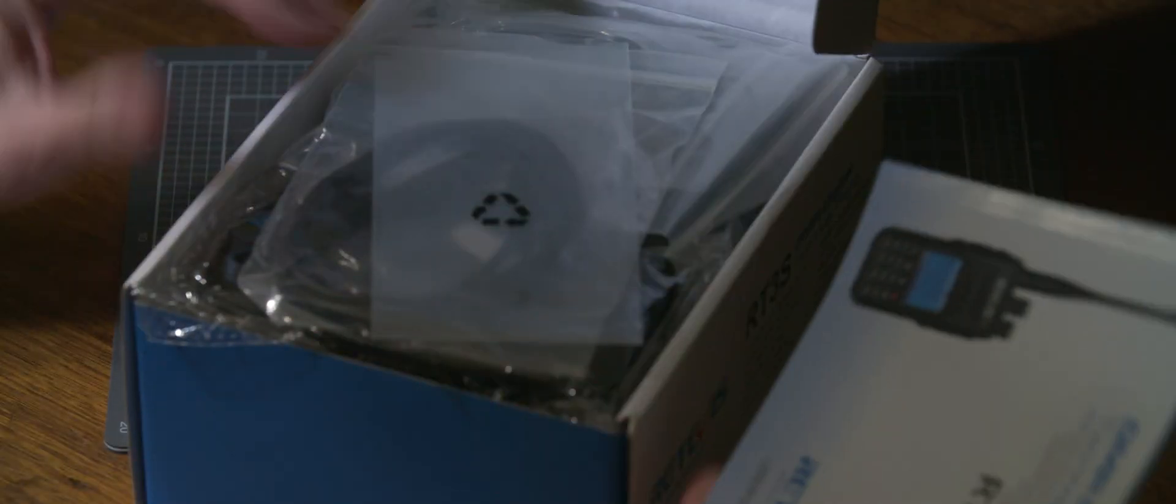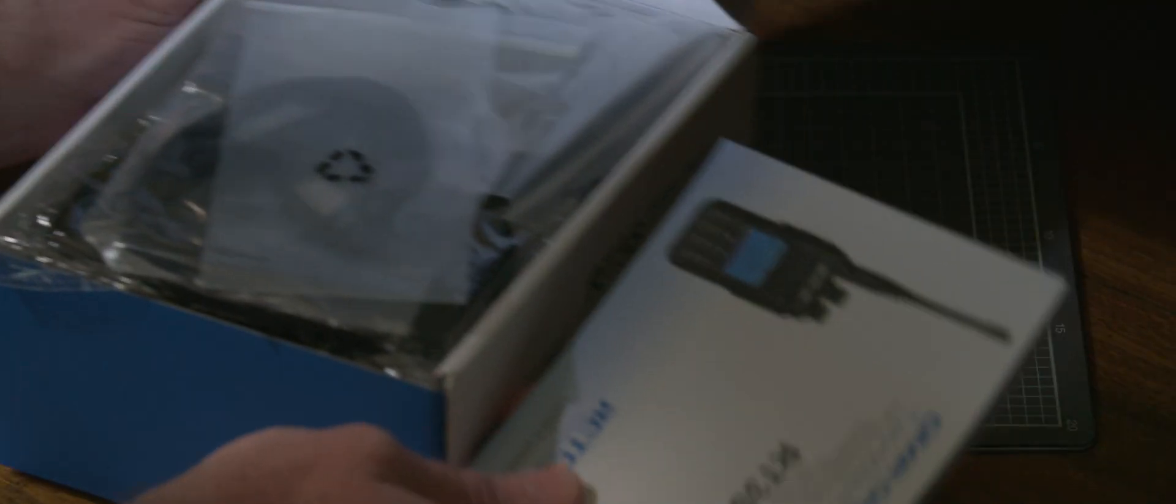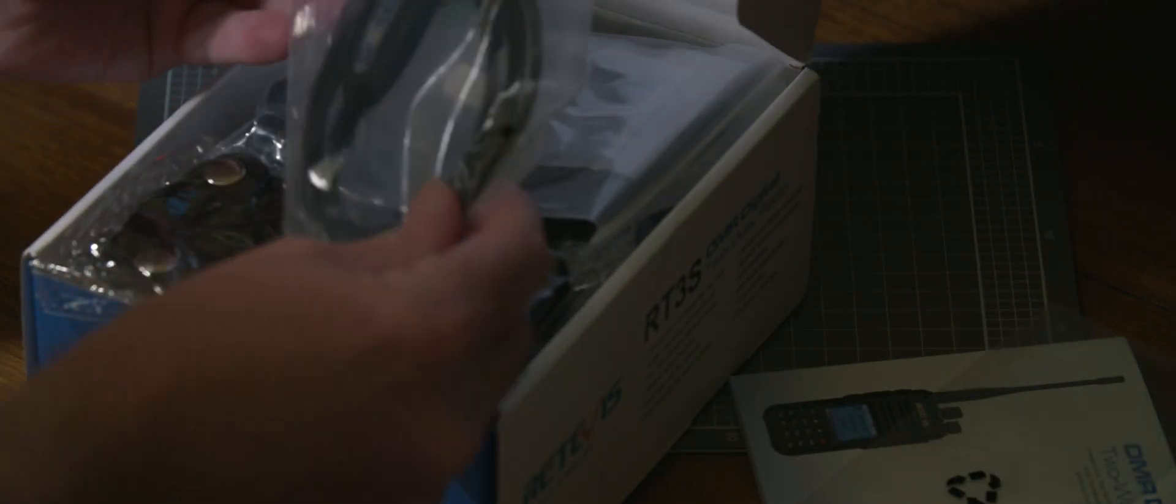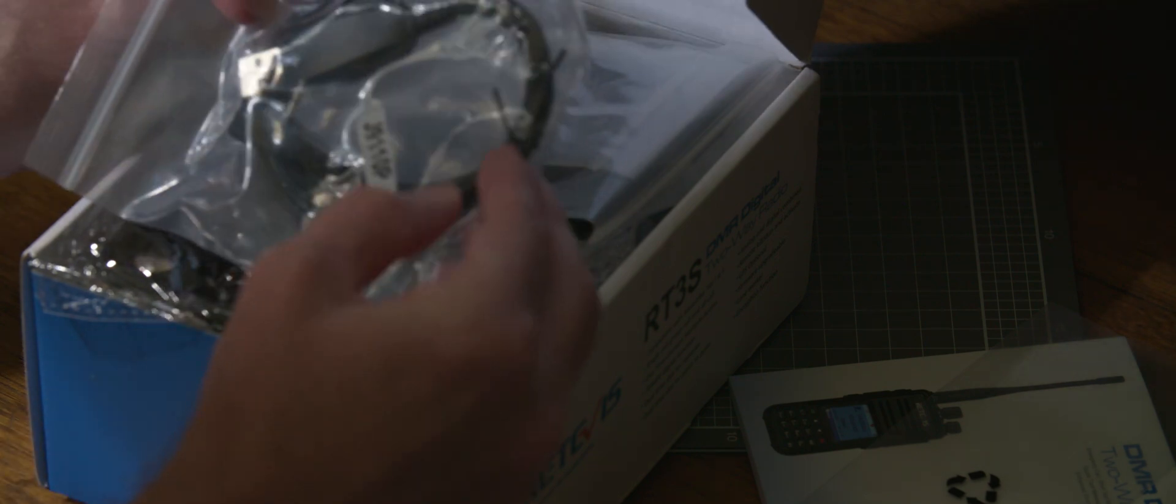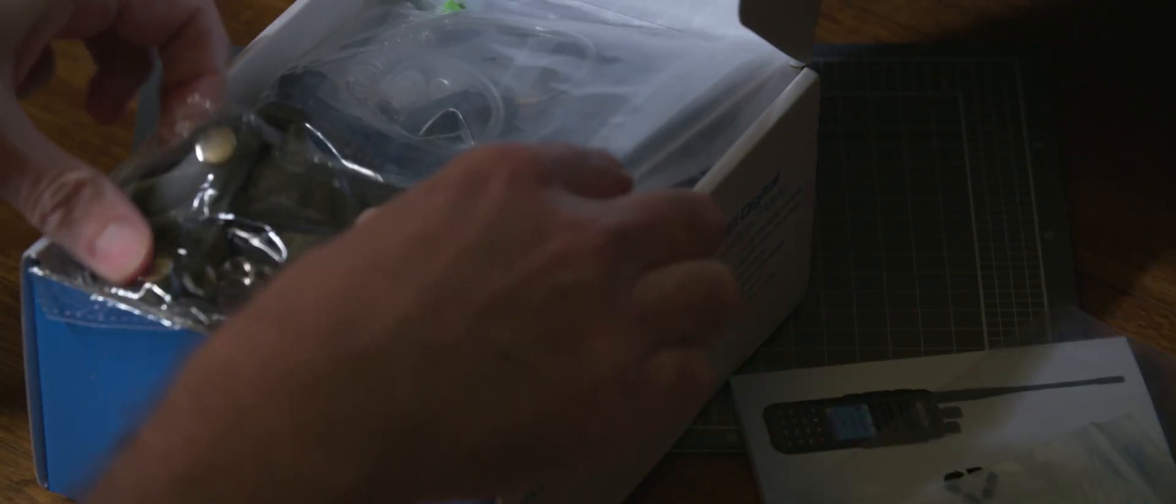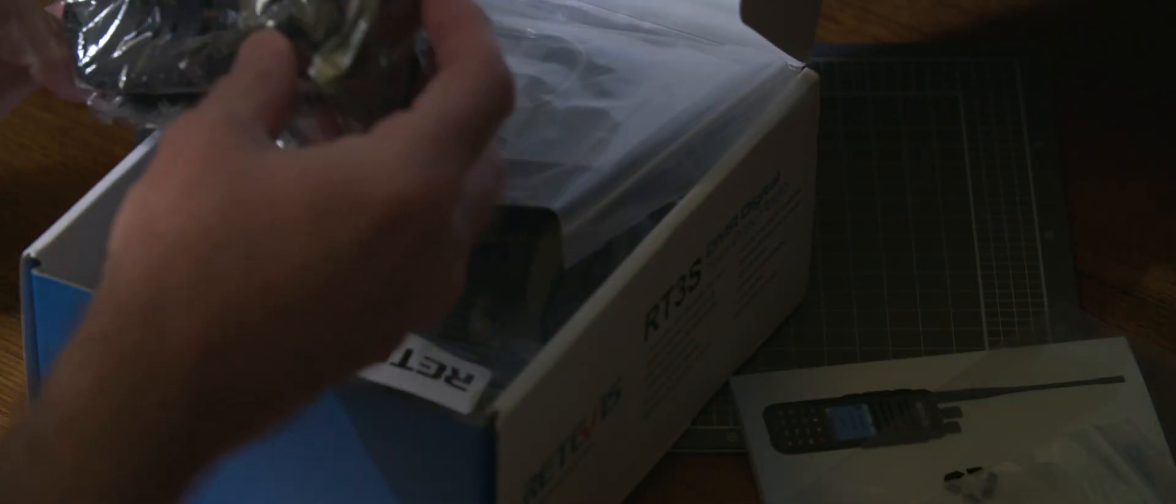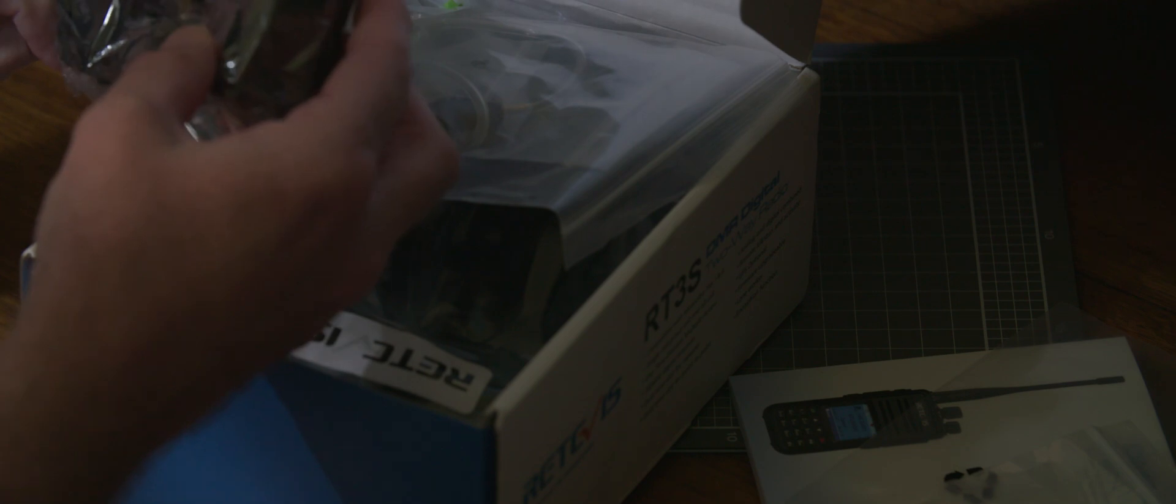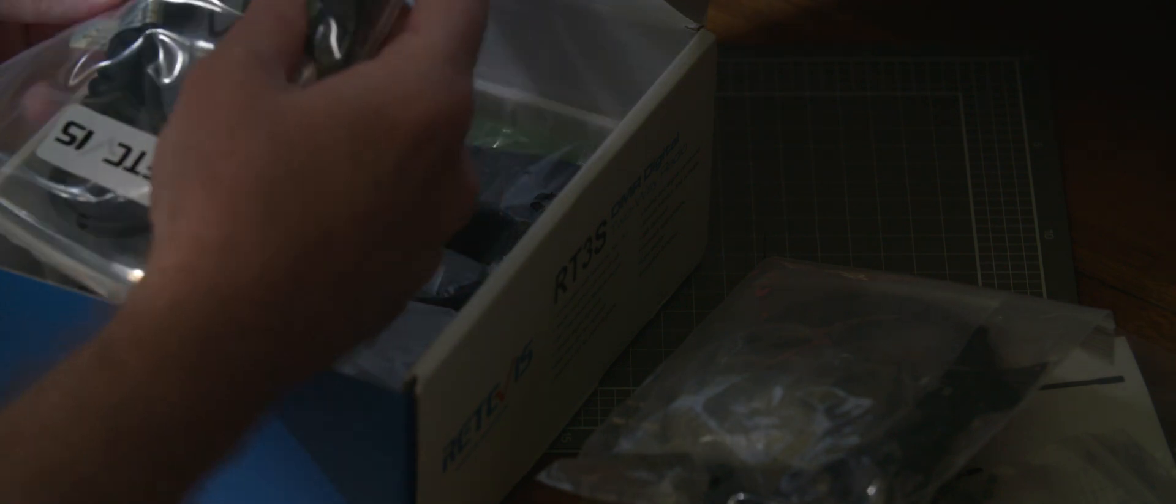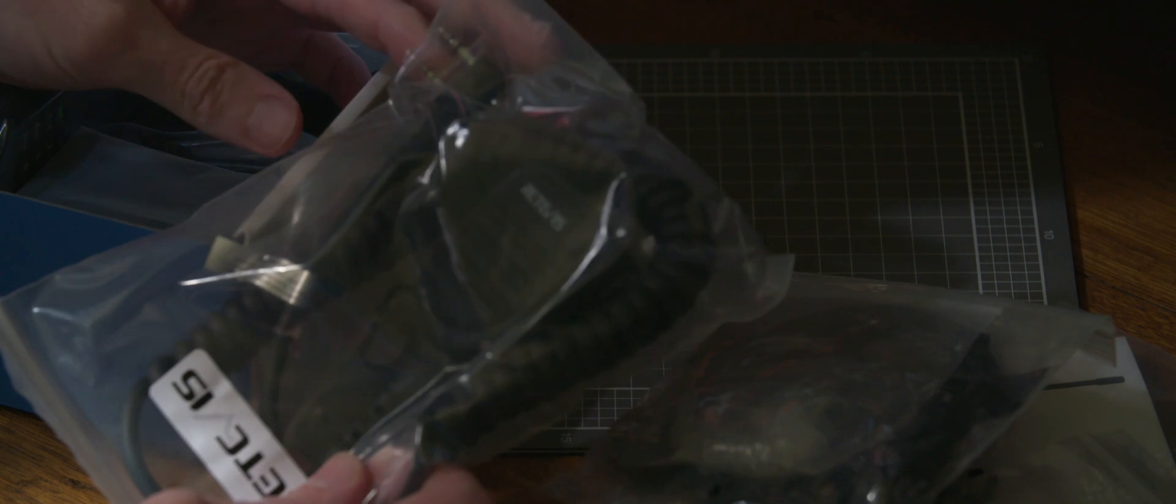We've got something in Chinese, we've got a manual, an empty pouch. This is a programming cable, a leather pouch which is good, and a strap. This is an earpiece. We've got a hand mic which on the 3S does have the two connectors for the mic and the headset. We'll have a look at that a bit later.